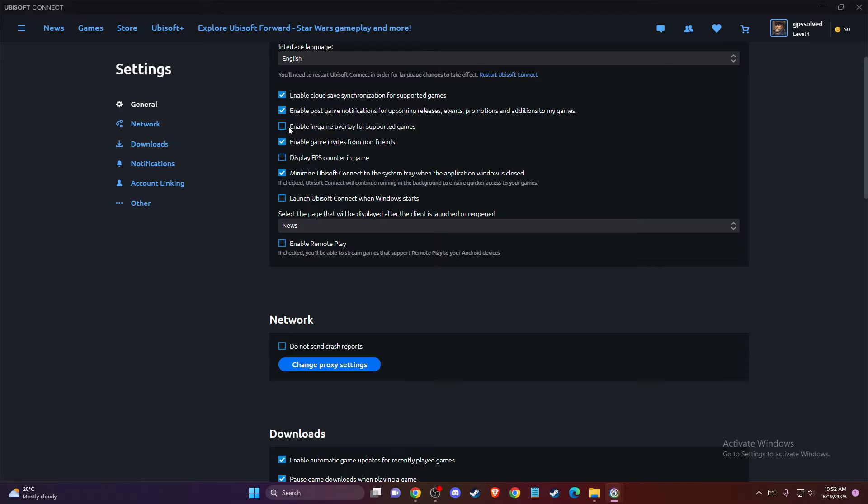If you want to enable, check this button. If you want to disable, just uncheck this box.